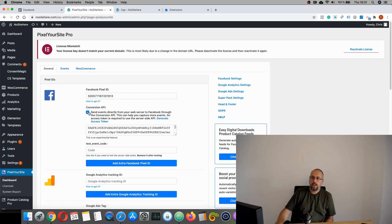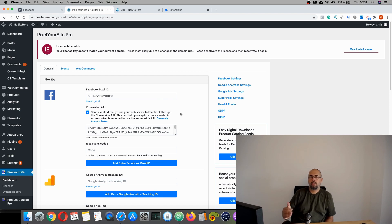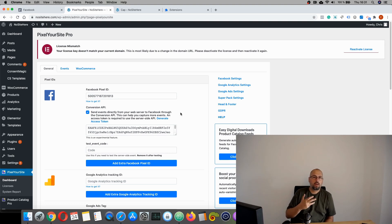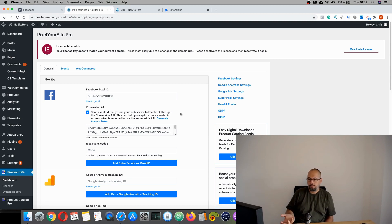Remember to check this box. So now Pixel Your Site will send every event twice. Once using the conversion API.